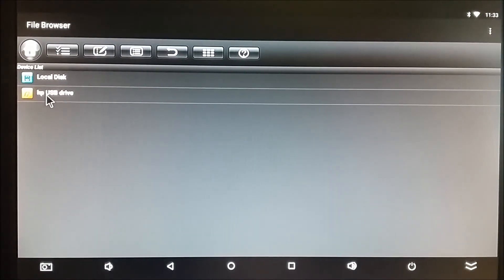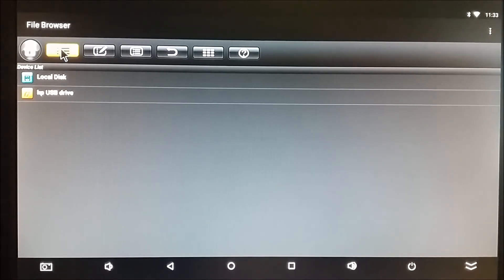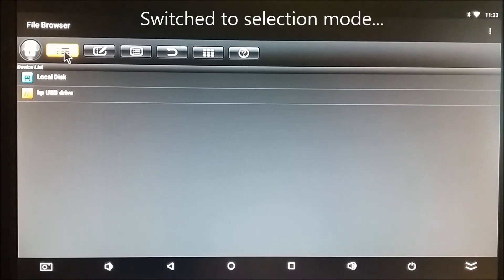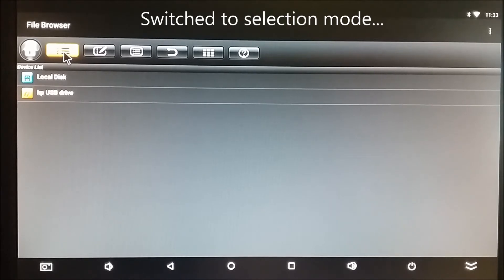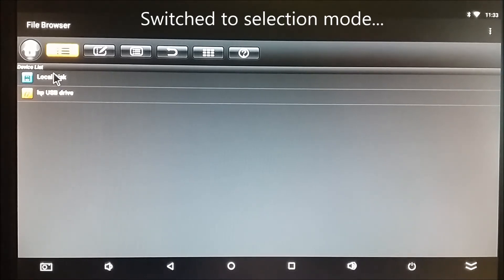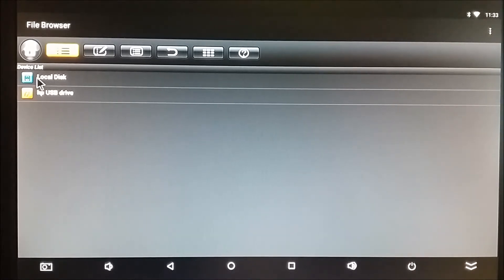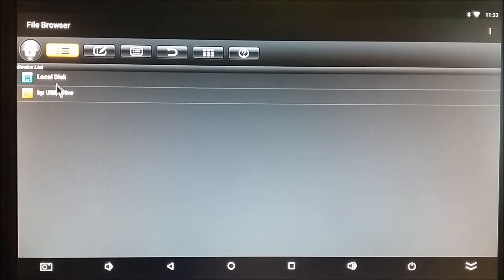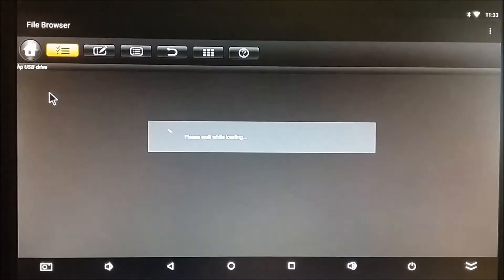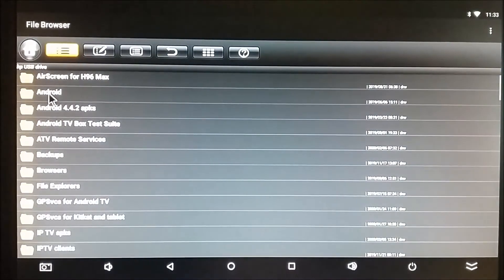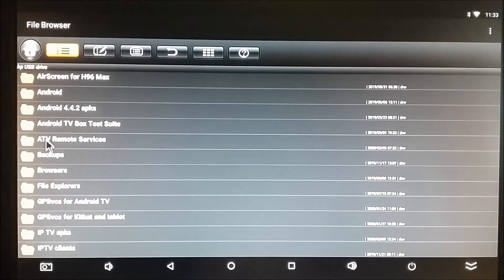So that's Browse Mode. Now, when I click this first tab, it turns yellow, and I'm in Selection Mode. I'll still be able to open the root directories of my embedded multimedia card, which is labeled Local Disk here, or my external USB drive.